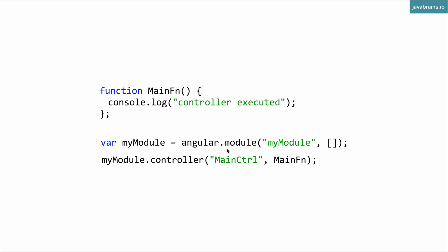You've got to remember here that you're registering the controller in the module, not with Angular. You use the Angular object just to get a module, to prepare a new module using angular.module. Now that you have this module object, you're going to register things to this module object, not to Angular. So you have myModule.controller, you pass in these two arguments.